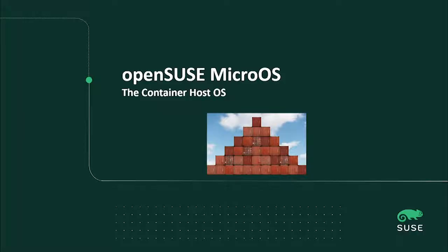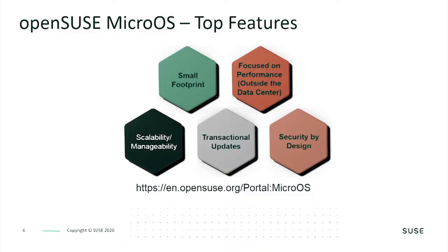One of the components of our edge container strategy is SUSE's OpenSUSE Micro OS. This is an offshoot of our OpenSUSE Linux development process and is specifically tuned for containers. For edge architectures, a small footprint is critical as most devices don't have full-blown server-class hardware. SUSE Micro OS is focused on performance at the edge and in container environments.